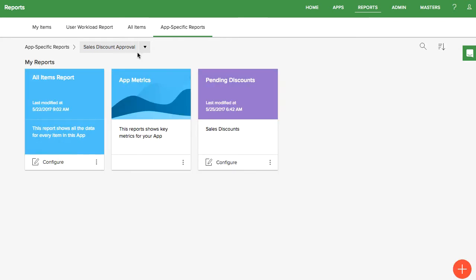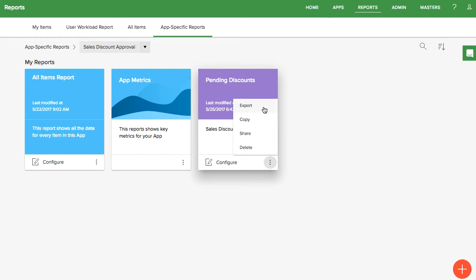When you are looking at the report from the app's specific view, you can export the report, copy it to make slight modifications, share it with any user in your system, or delete the report.